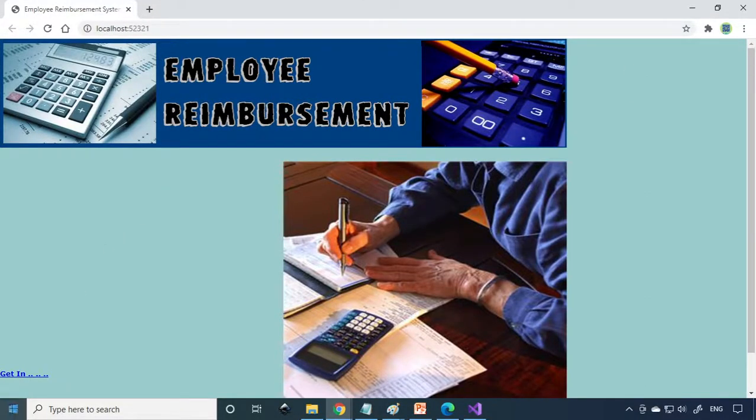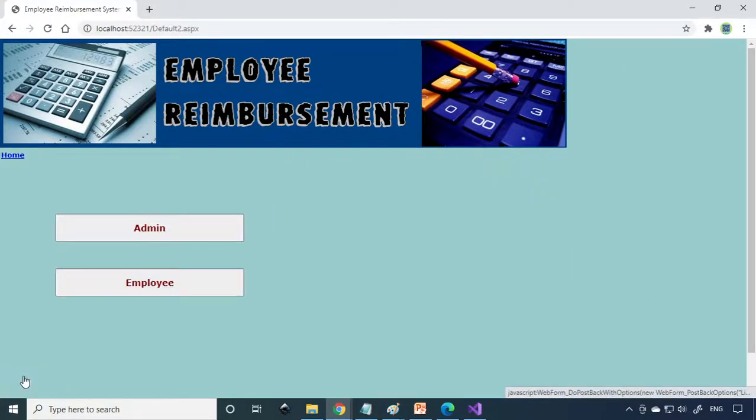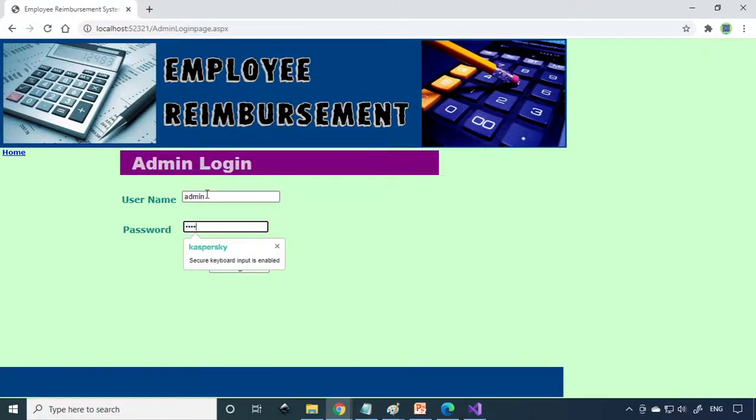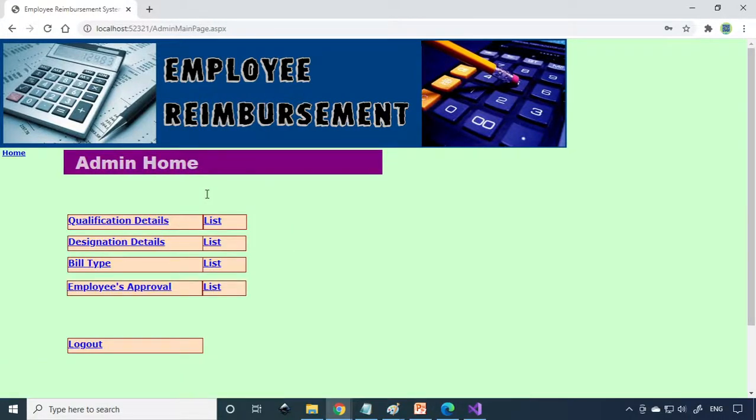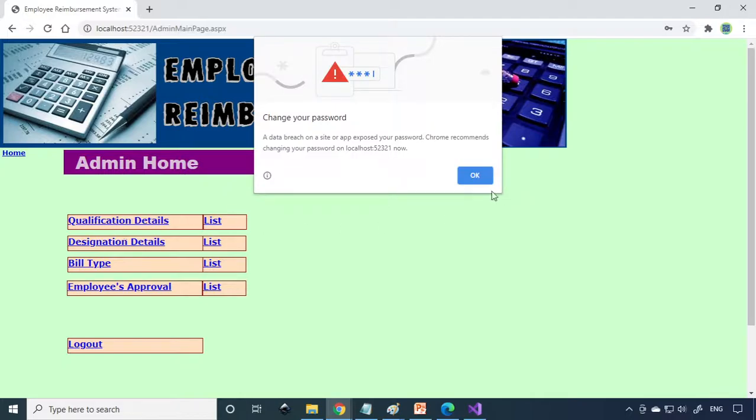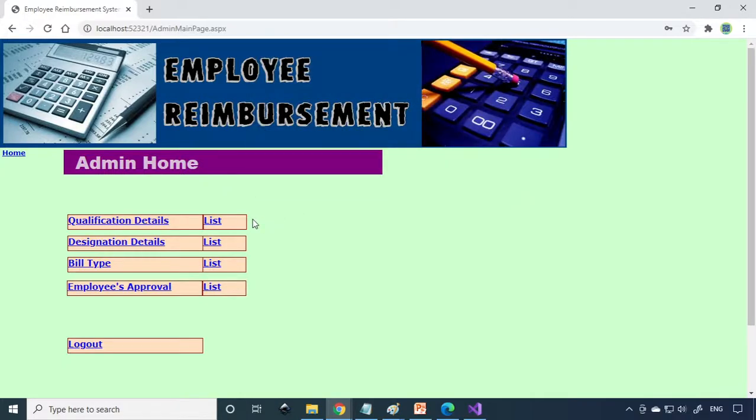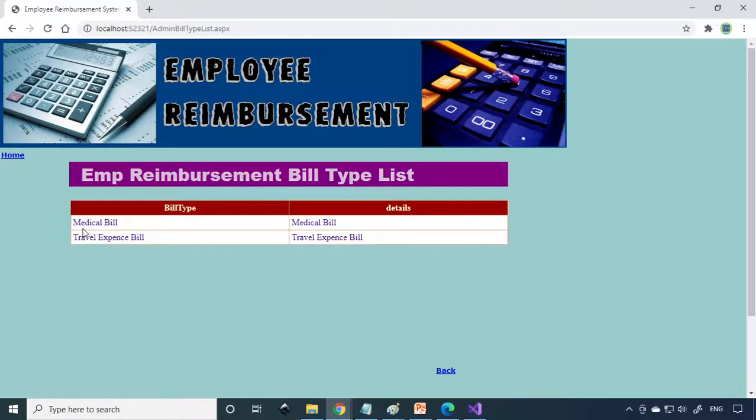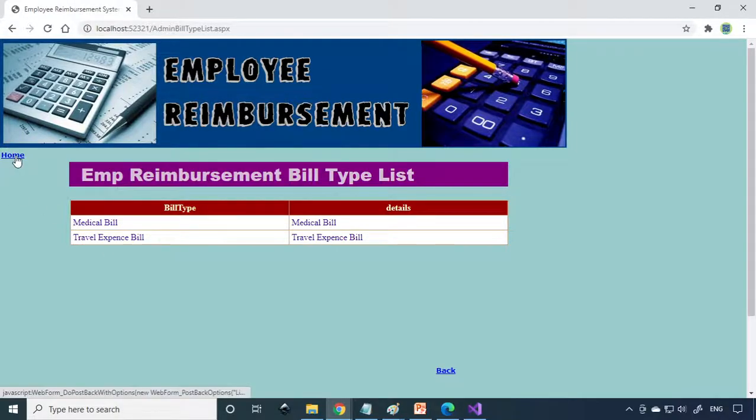Here is the Employee Reimbursement. We can login here as admin, then admin. The basic things that the admin can do: there's the qualification, designation for employees, and this is the bill type. If you go to list, medical bill or travel expense bill, these are the types of bills.